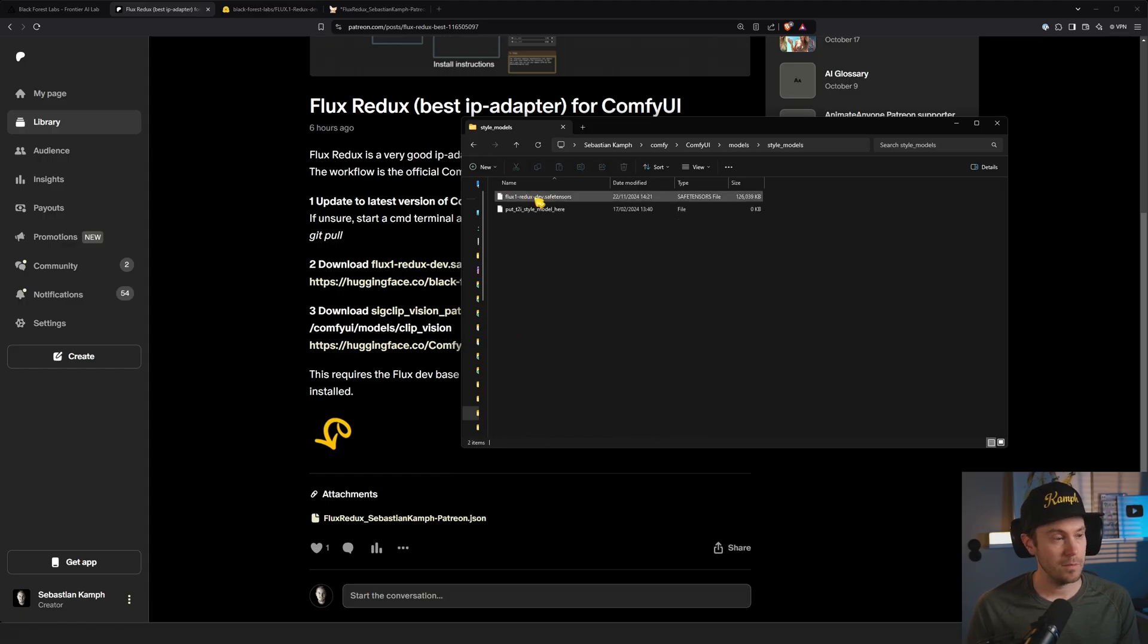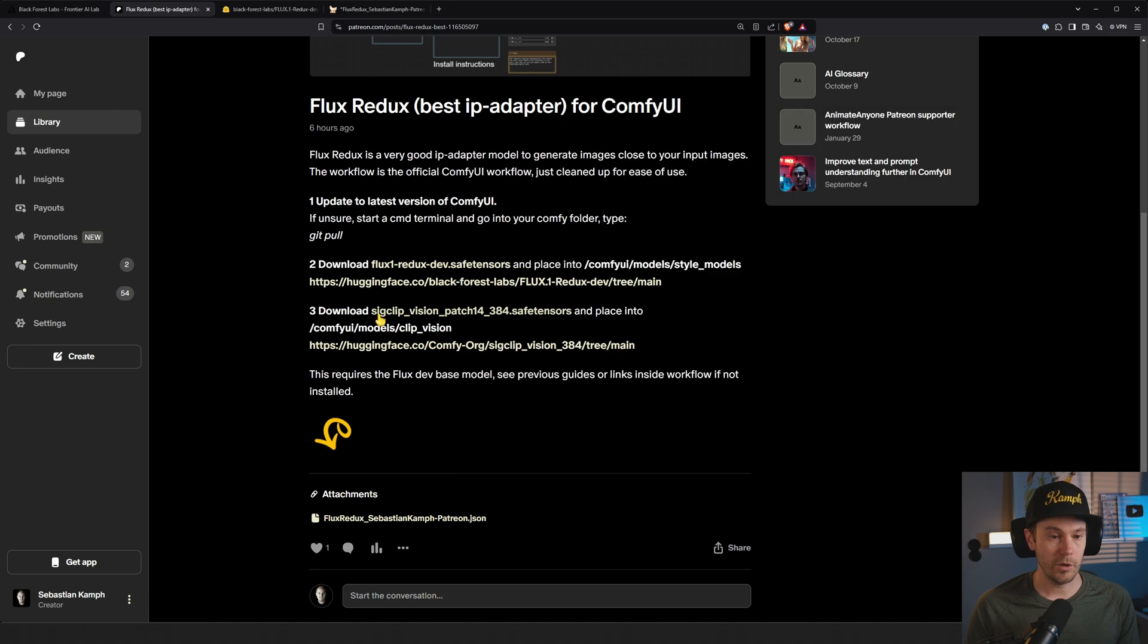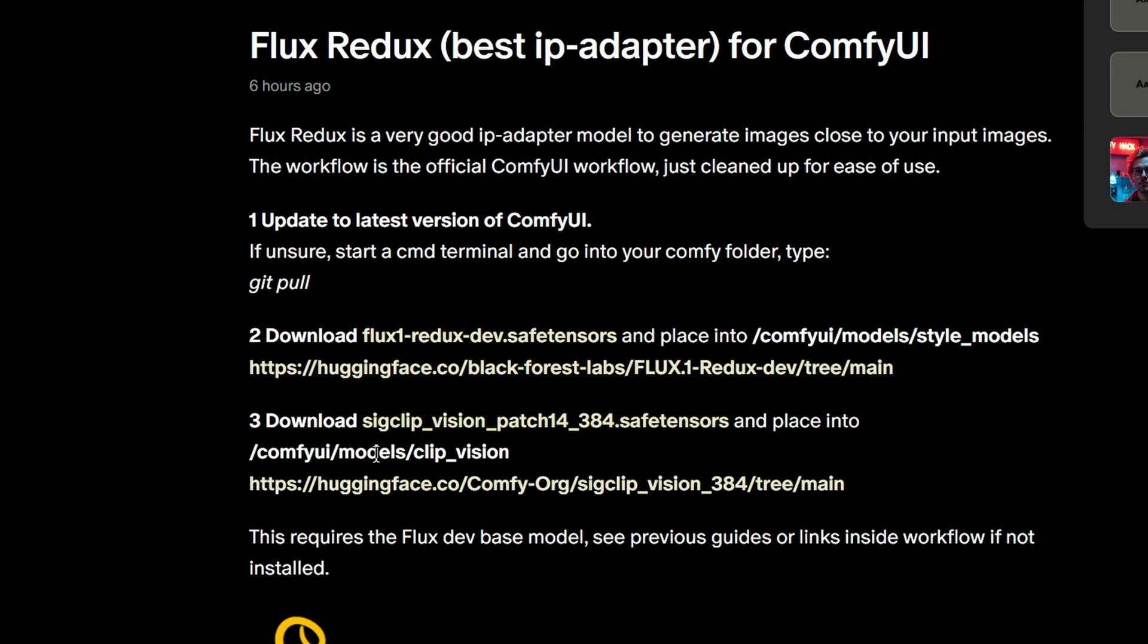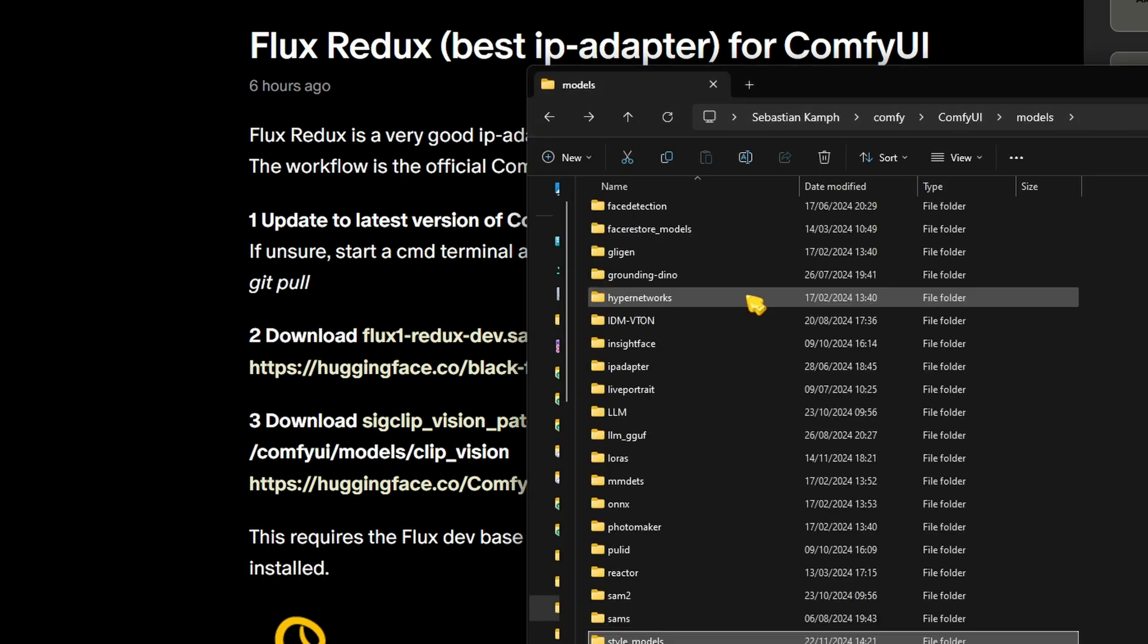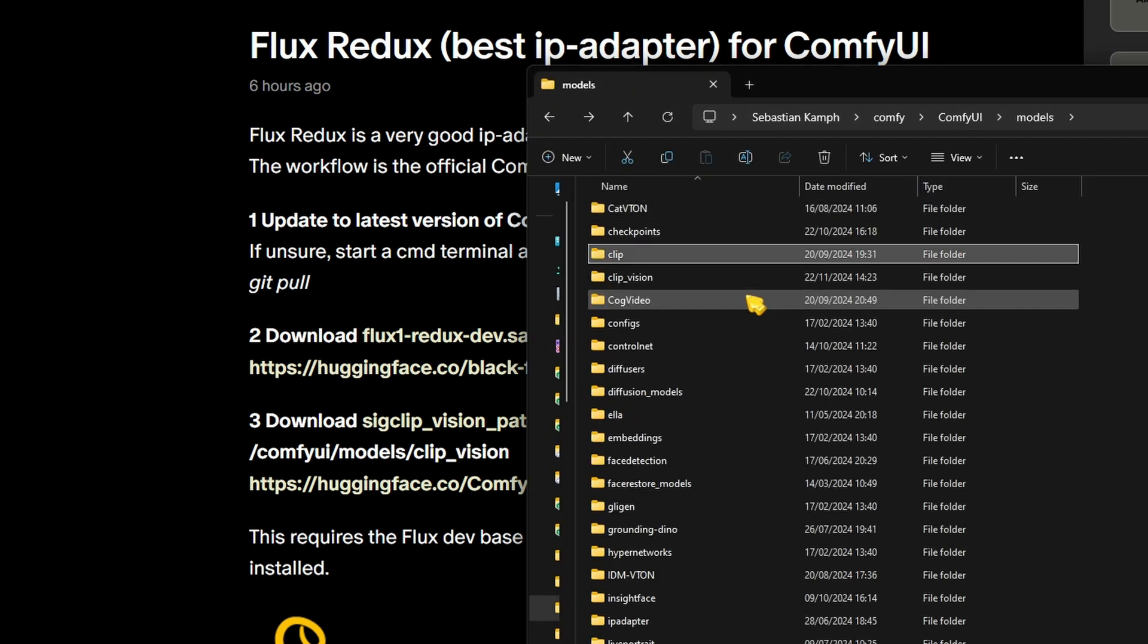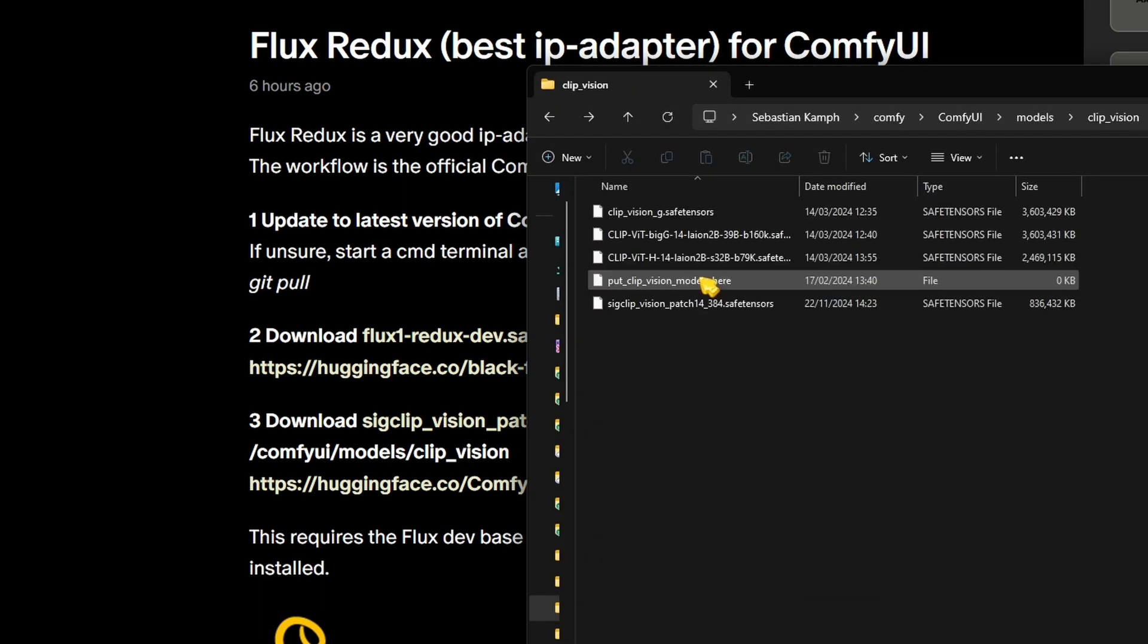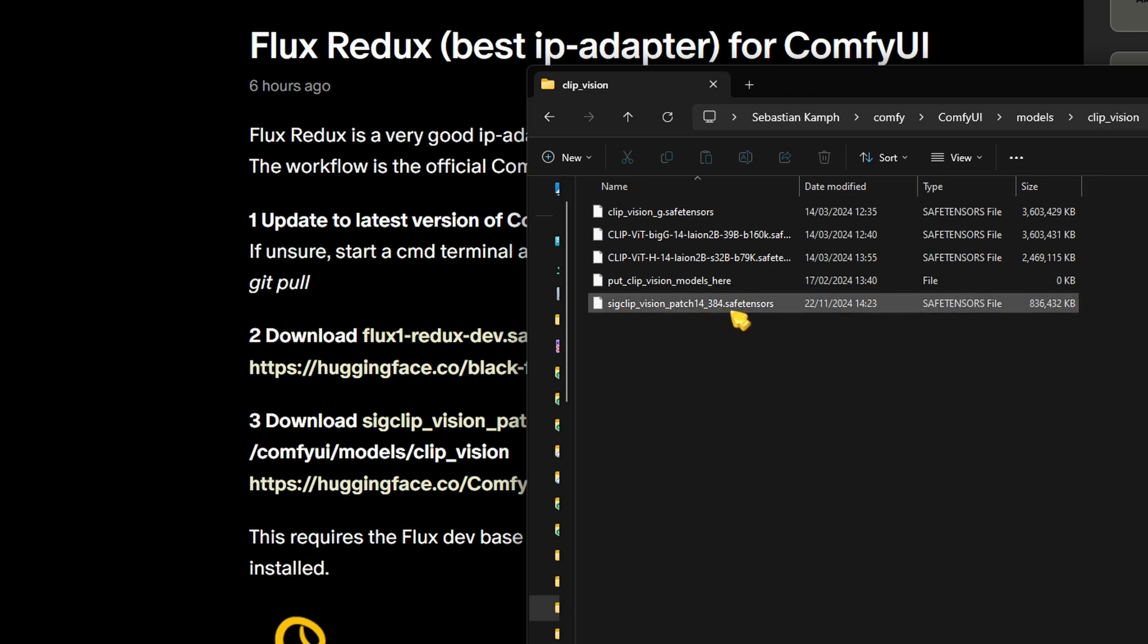Then we're going to download this file and place it into ComfyUI models clip_vision. That would be the clip_vision folder right here. Here we have that file - it's 800 megabytes, it's not too big.